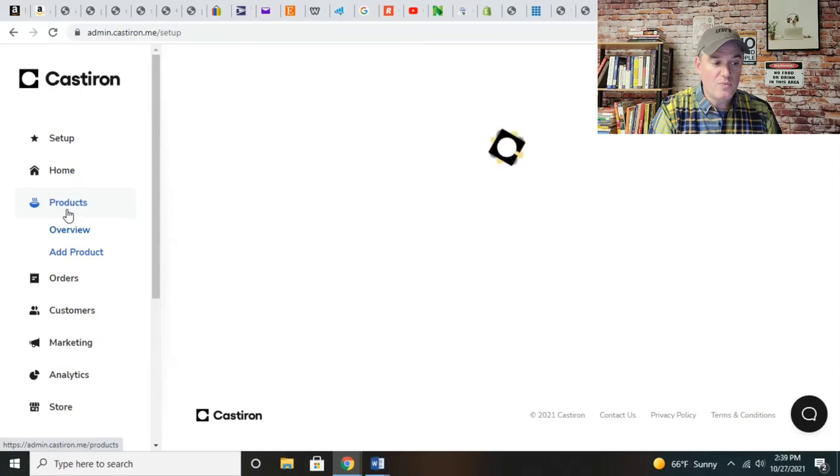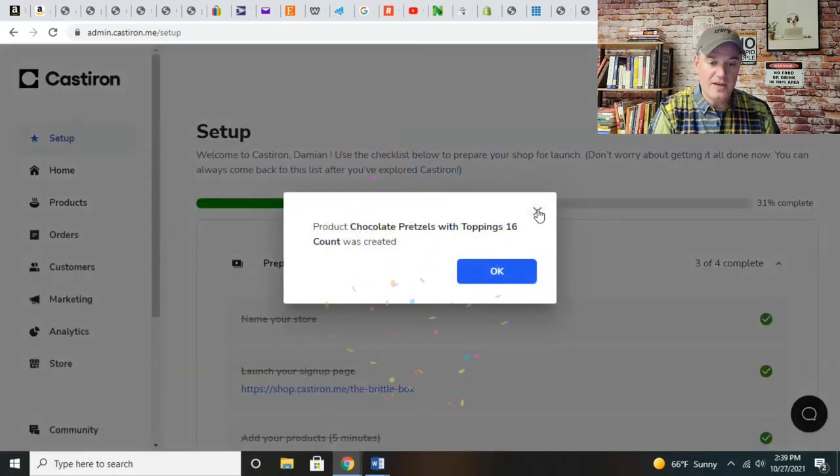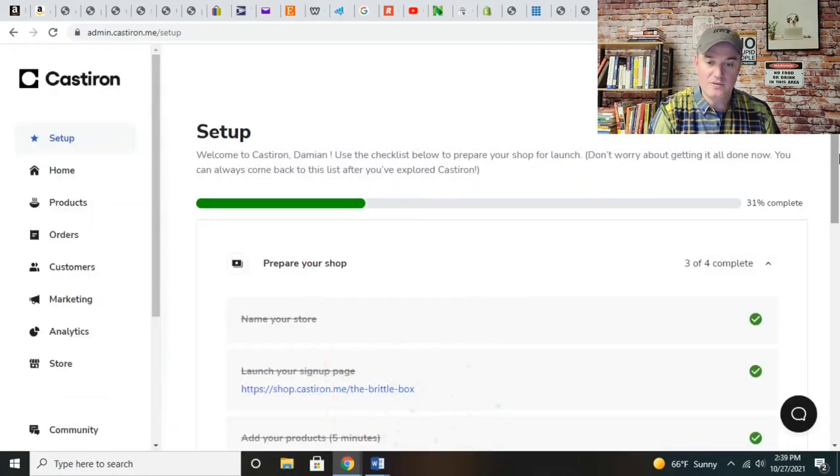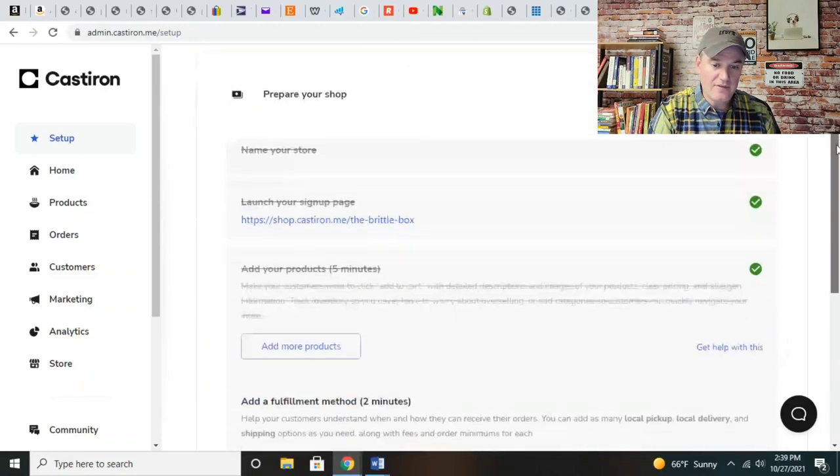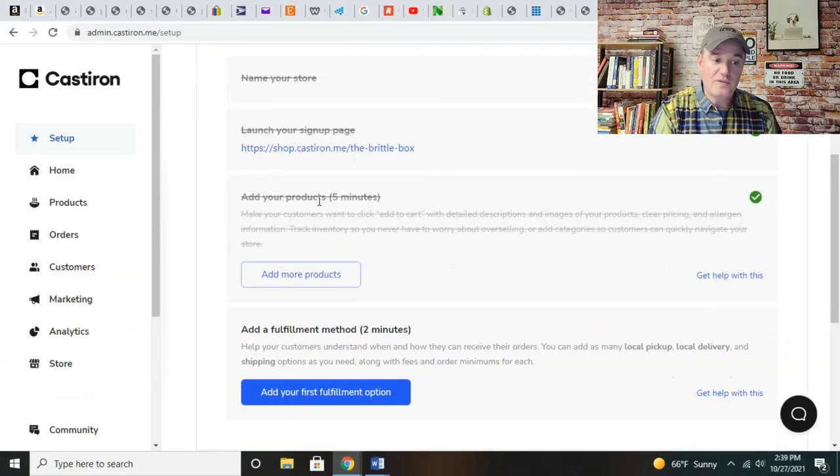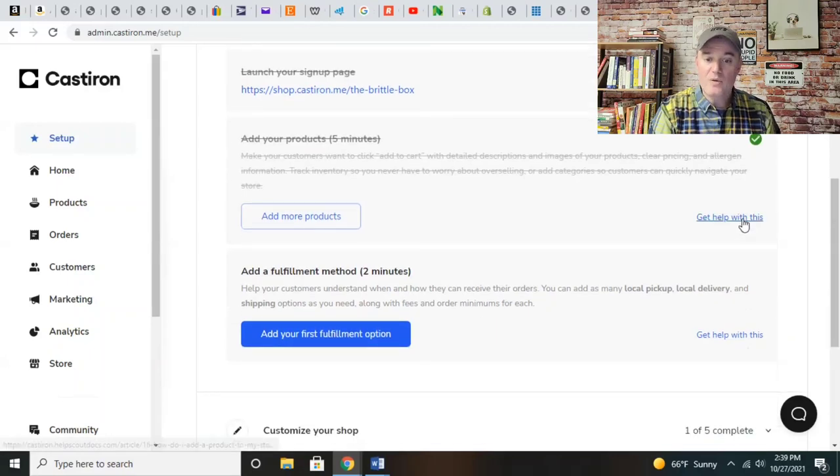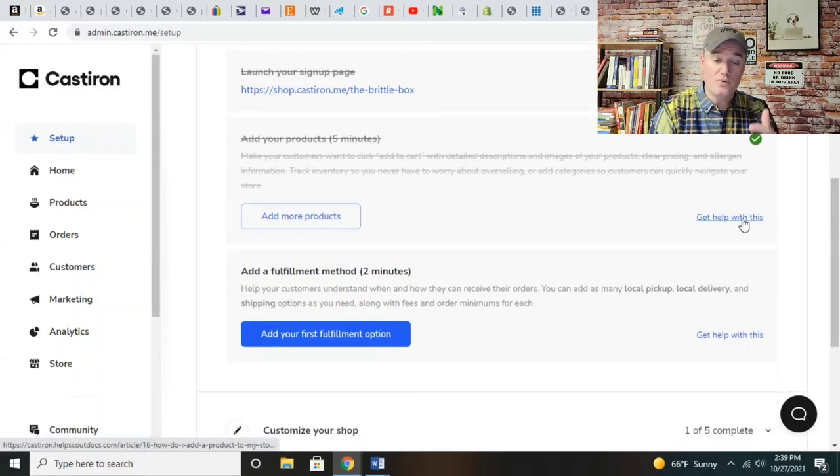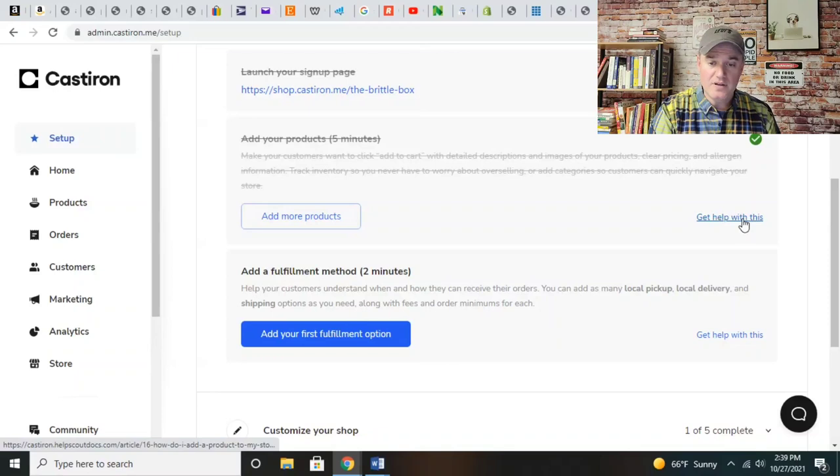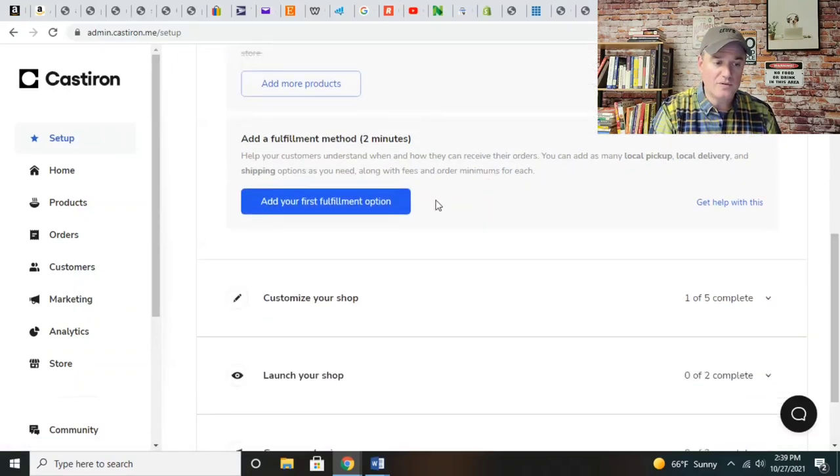Let me show you the overview real quick so you understand. We created a listing - you get a little celebratory graphic there. You've got your products on here. You can always add more and get help with this. If you need help, click on the help button.